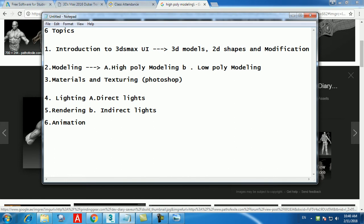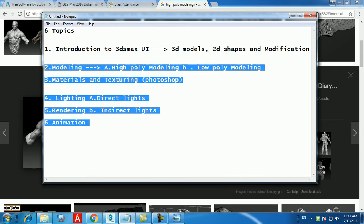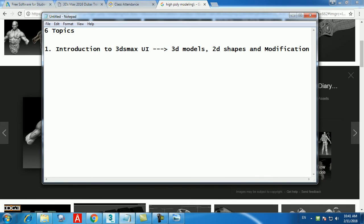So those are the six topics we will be going through in the coming five days of classes. Starting from the first topic — Introduction to 3D Max UI. Before doing anything, the most important thing to decide is the units, because all Autodesk software starts with imperial units set to inches by default.